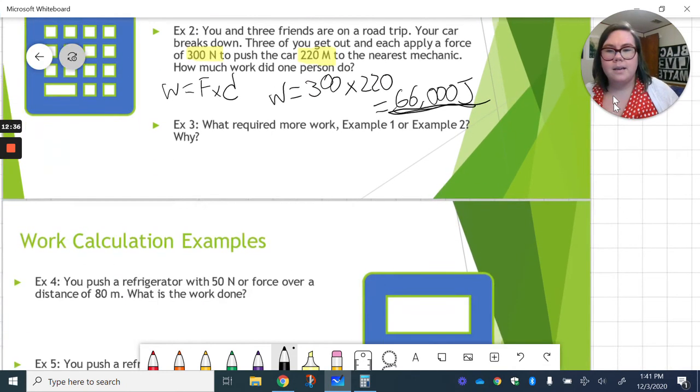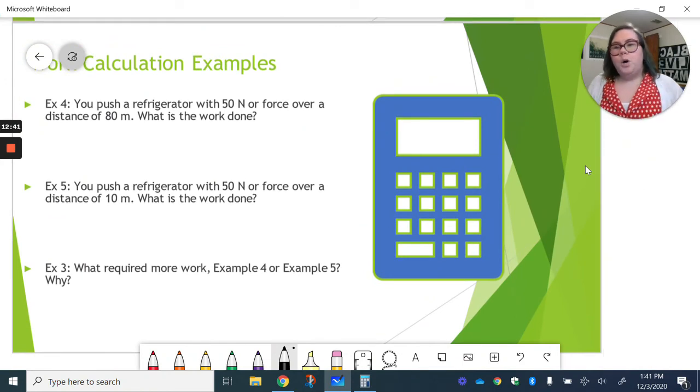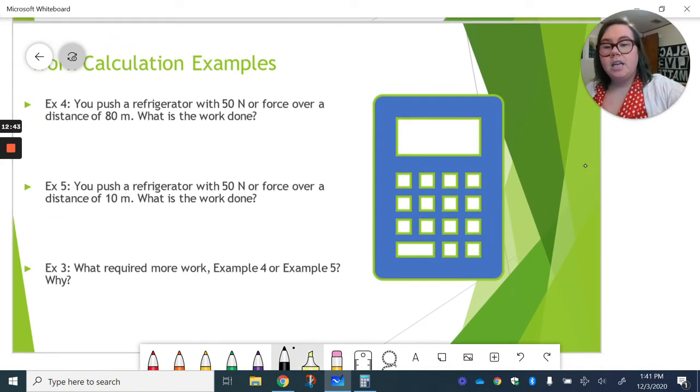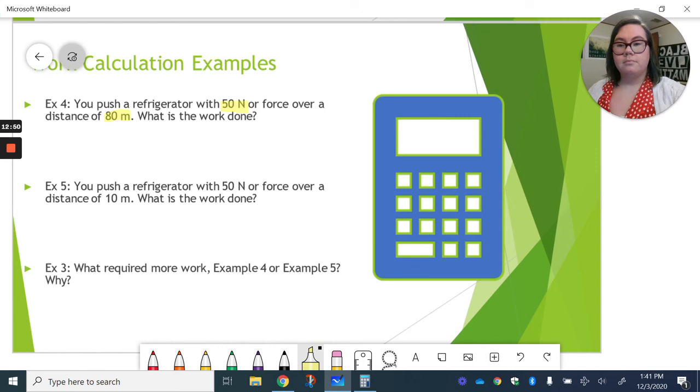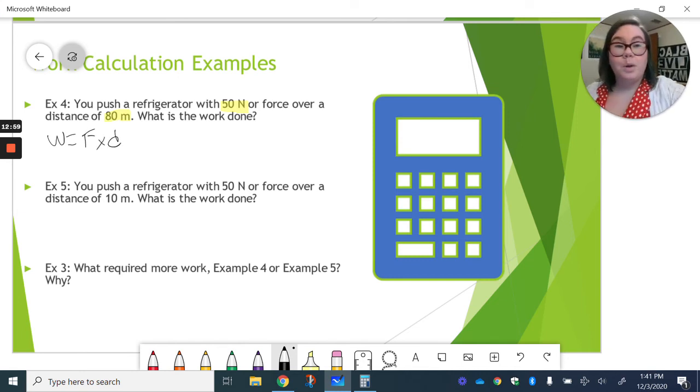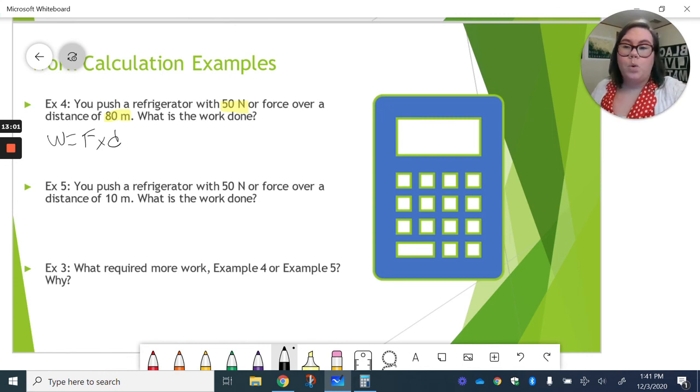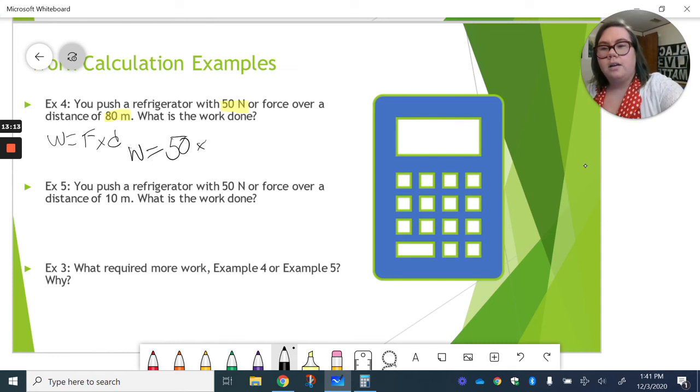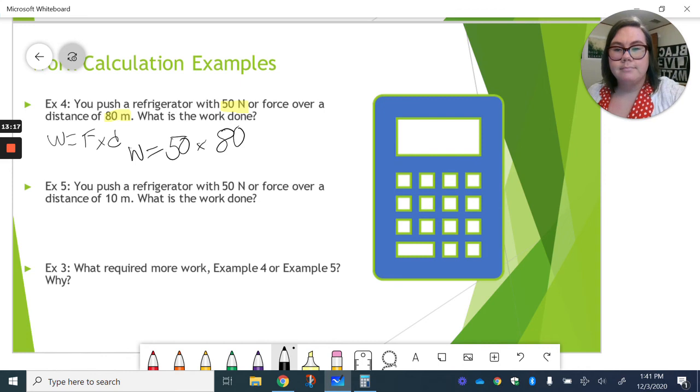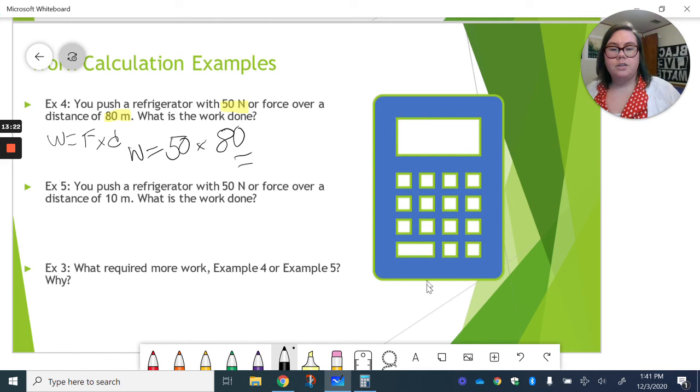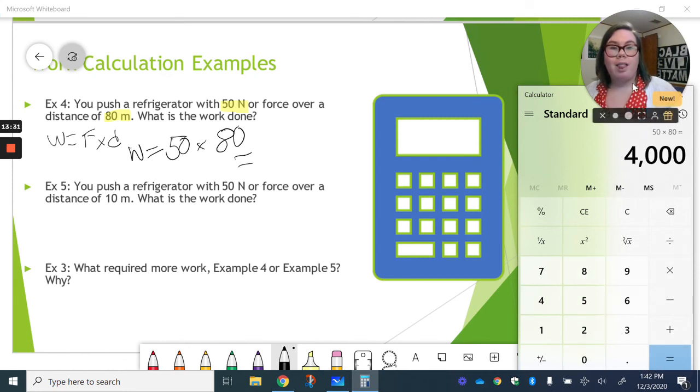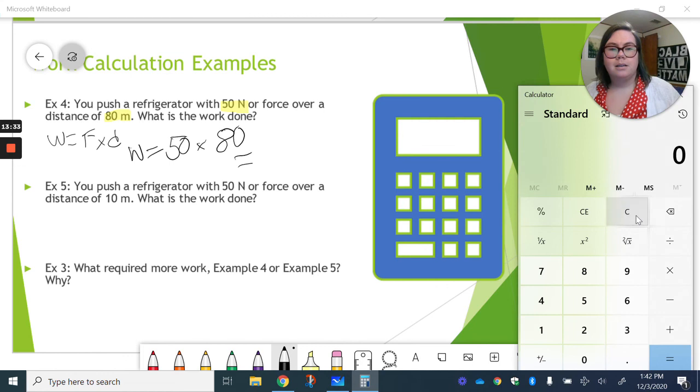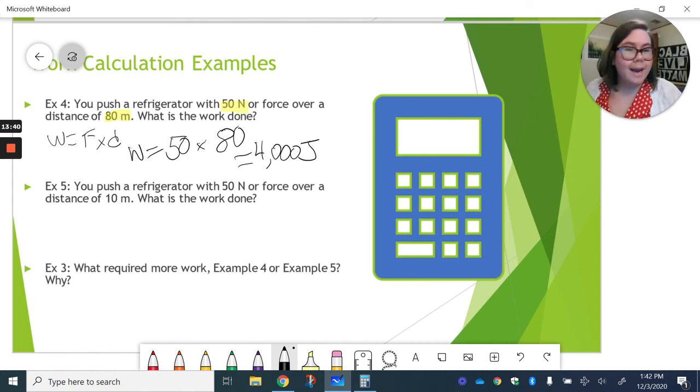All right, last couple of examples here. You push a refrigerator with 50 newtons of force over a distance of 80 meters. What is the work done? You can take a second and pause the video to do this yourself. But we're using that same equation. Work is force times distance. So, our work equals our force of 50 newtons times our distance of 80 meters. And this, you can choose, you can do it on a calculator, you can do it in your head. 50 times 80 would give us 4,000 joules. Remember, we've got to have that unit. Number means nothing if we don't have our unit.